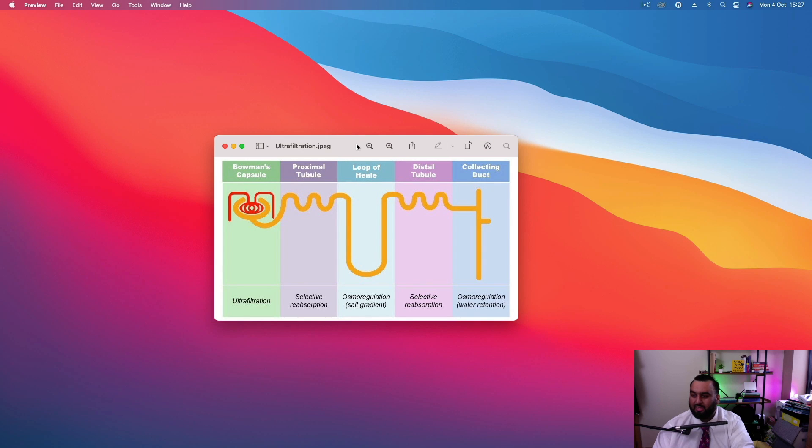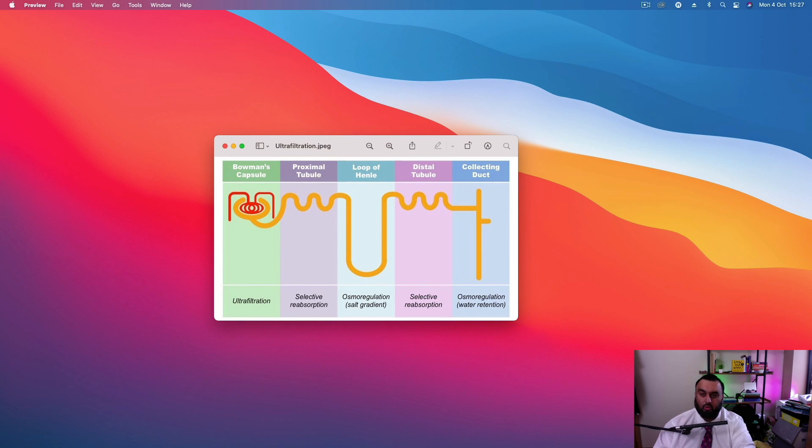Okay guys, I hope that made sense. So if you've got any questions, just pop them down into the chat bar. We'll go through them if there's anybody that's got any questions.